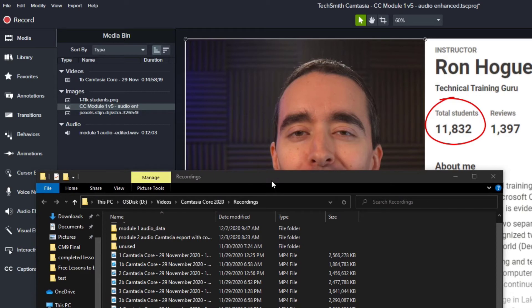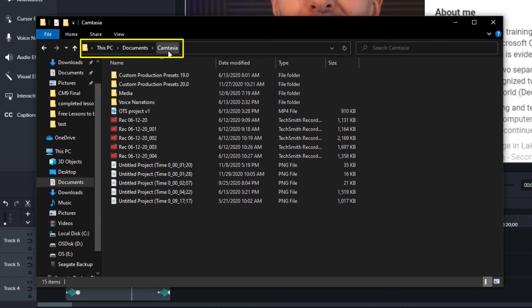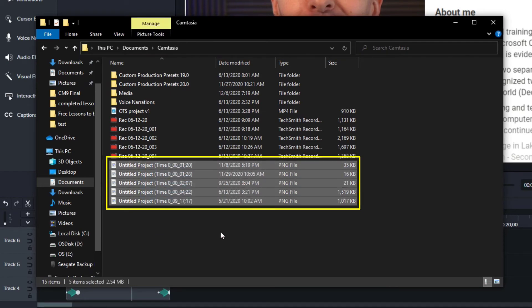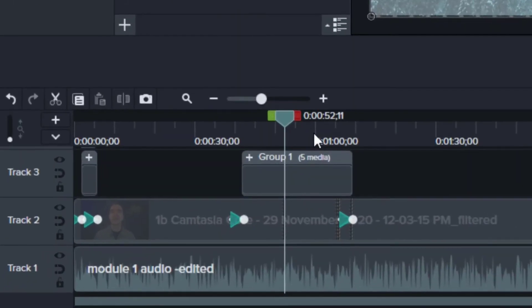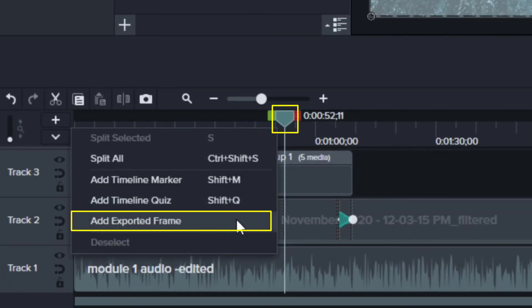If I did this with a new project that I hadn't saved yet, it would put it in my documents Camtasia folder, like we see with these PNG files. So again, if you want to create an image file of all your tracks, go down to your playhead, right click the playhead and choose add exported frame.